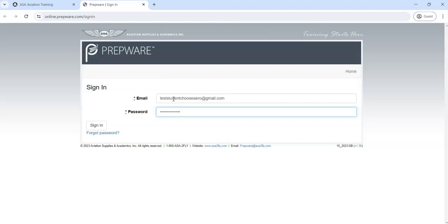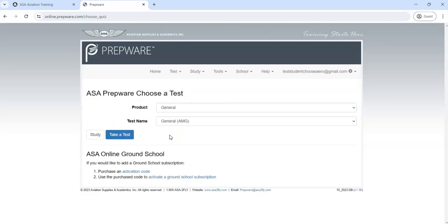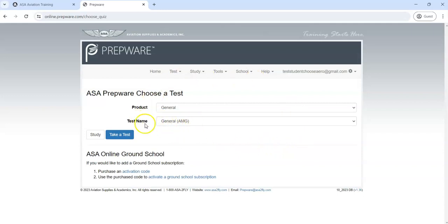Of course you'll enter your own credentials there. When we sign in, we've already entered our activation key so here's the content that we have access to. You can start right here on this page, but first I'm going to walk you through what you'll find.